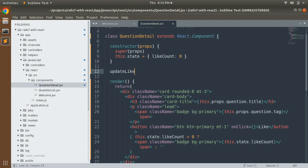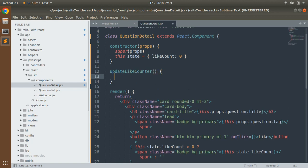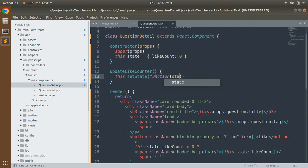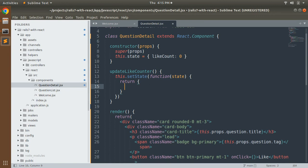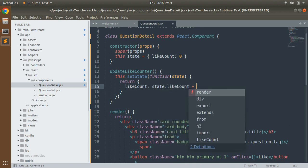Define a new method below the constructor called `updateLikeCounter`. Inside it, use `this.setState`, which takes the previous state as an argument and returns the updated state. Return an object with `likeCount: state.likeCount + 1`.